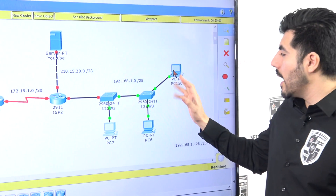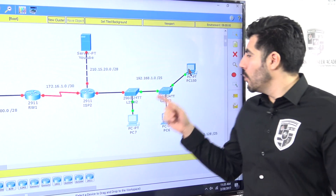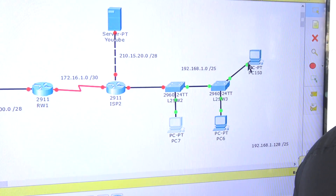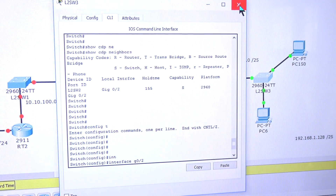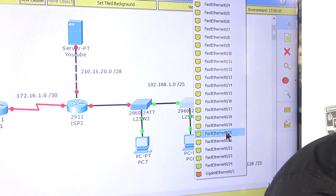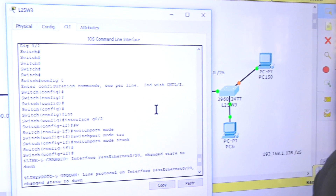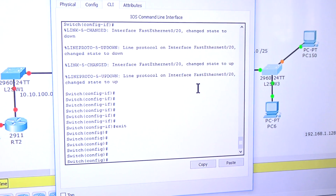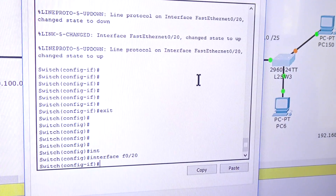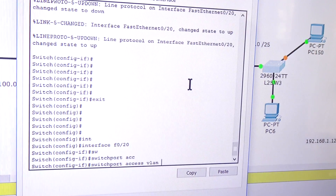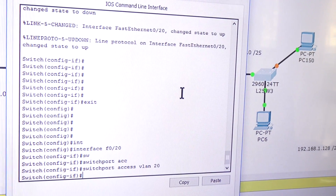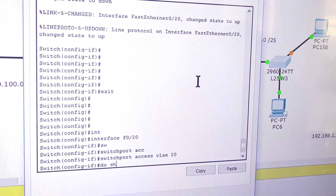Now those two computers can communicate. But what's next? We need to move this PC from VLAN 1 to VLAN 20. I'll go to the switch it's connected to, navigate to 'interface FastEthernet' port 20, and run 'switchport access vlan 20' — that assigns that port to VLAN 20. No error message, so it's good.